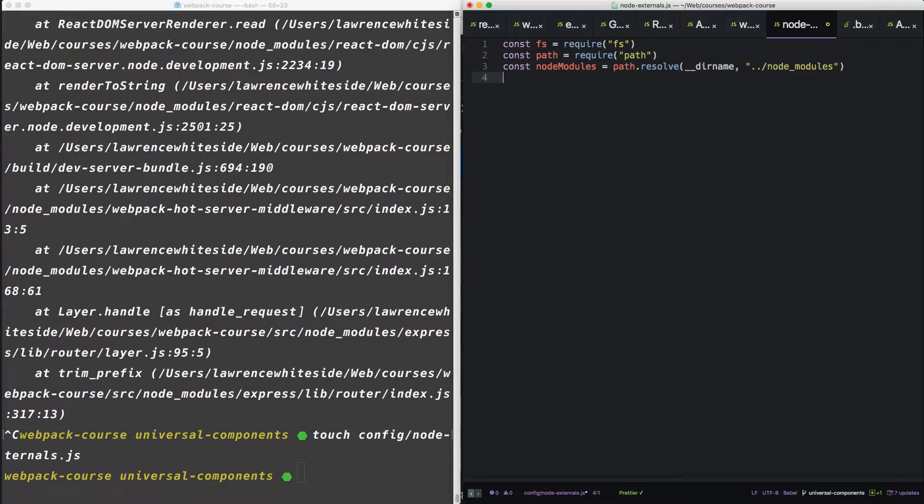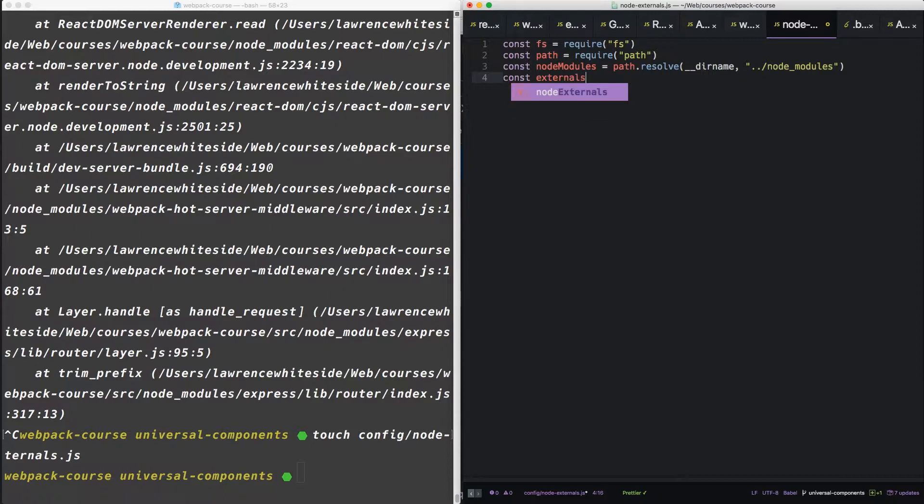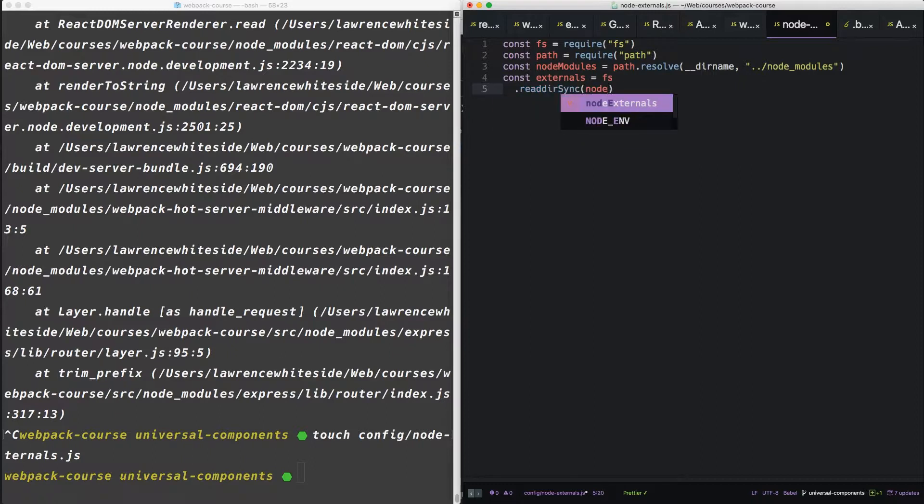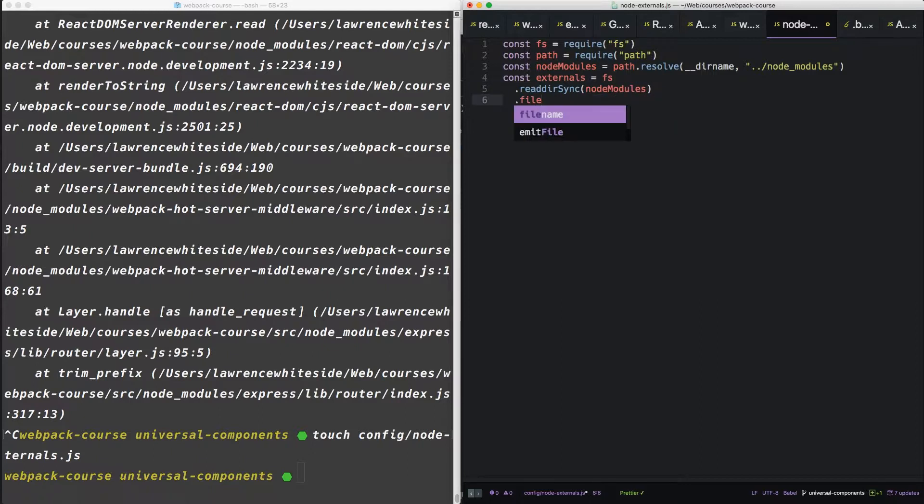Now we're going to start by defining a const externals. I'm telling the file system to read a directory called node modules and then filter that directory.